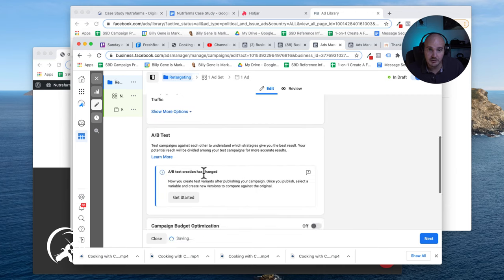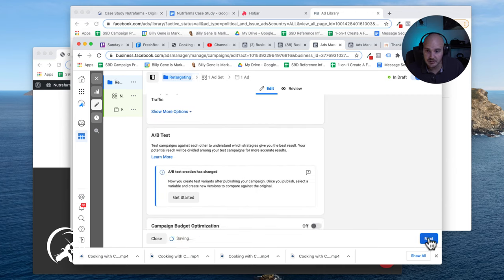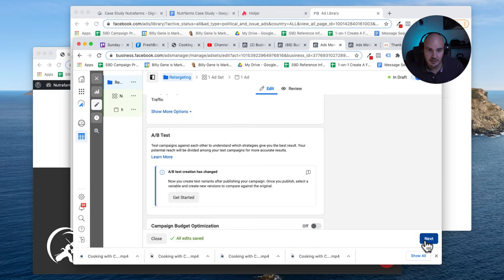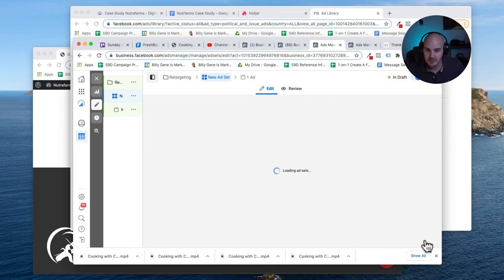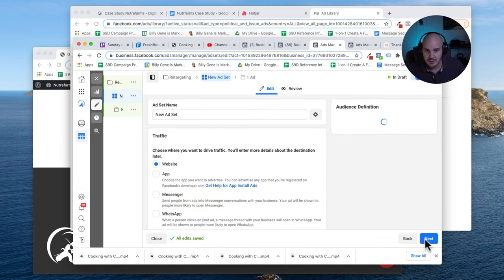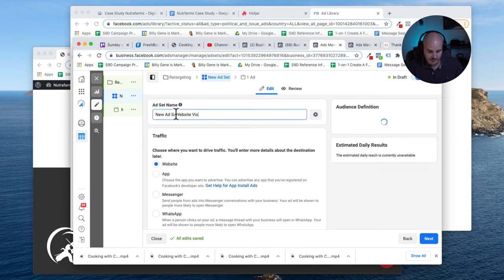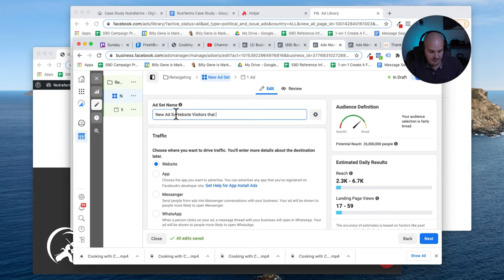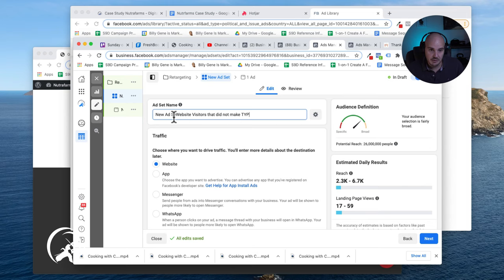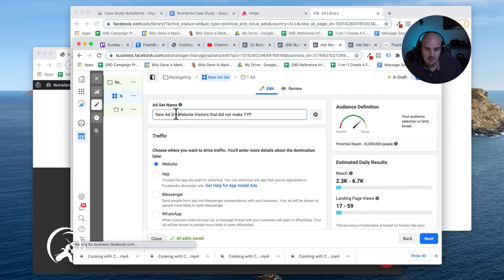I'm going to go to next, and again we'll just quickly call this website visitors that did not make thank you page.